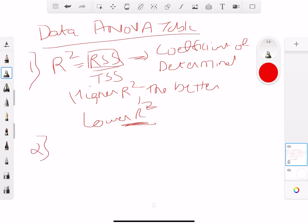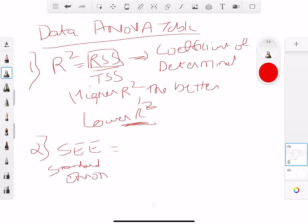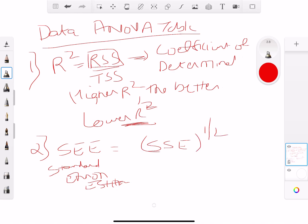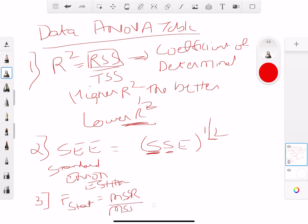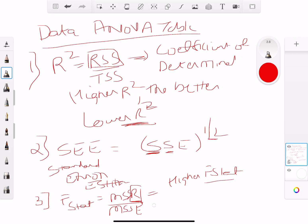Then we talk about SEE — standard error of the estimate — which is nothing but the square root of the sum of squared errors. That's where we take sum of squared errors and take the square root to get the standard error estimate. The third thing is the F-stat, which is the mean sum of squares for regression divided by the mean sum of squares for error. We want a higher F-stat because a higher numerator means higher predictability of the future.